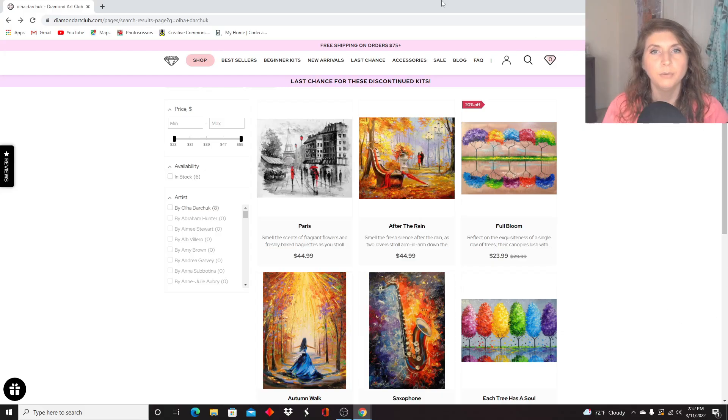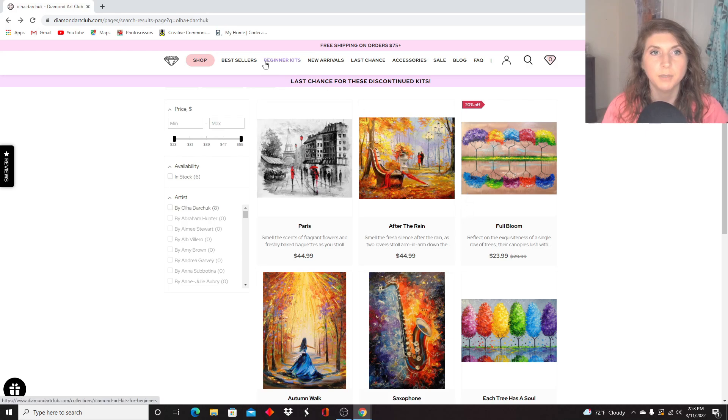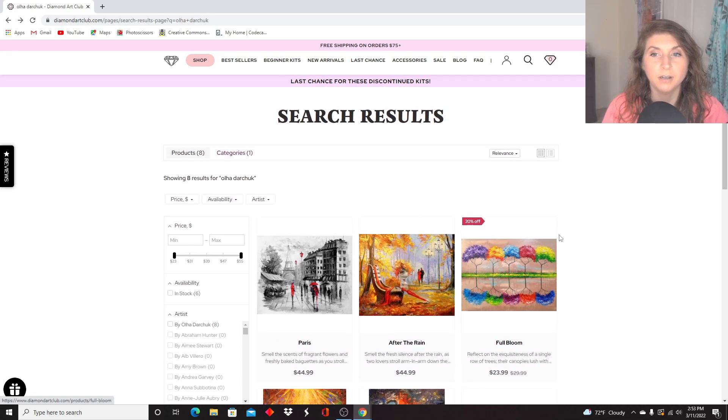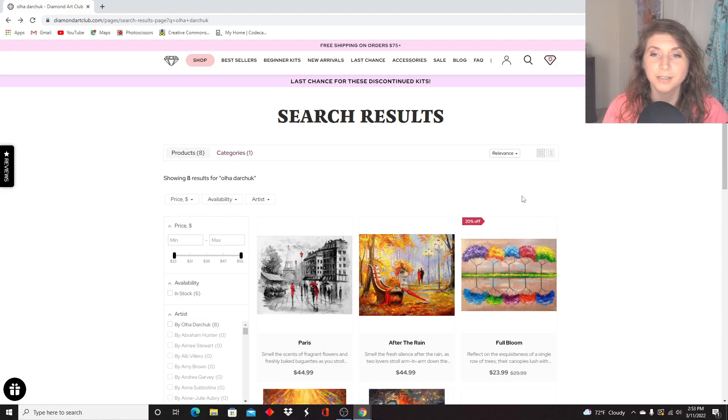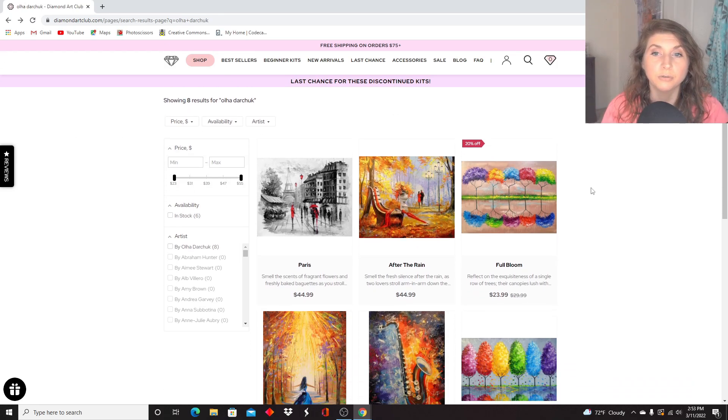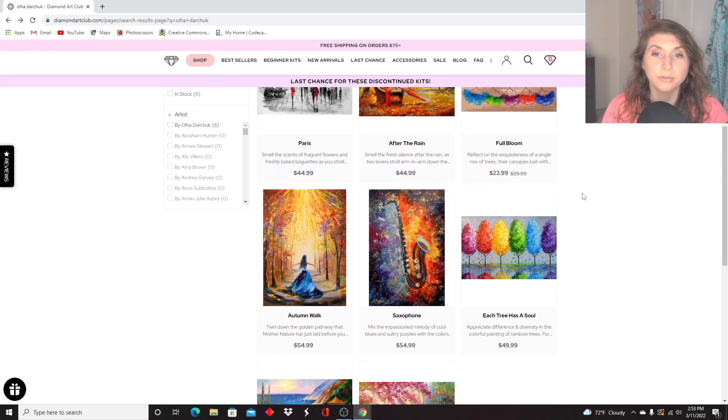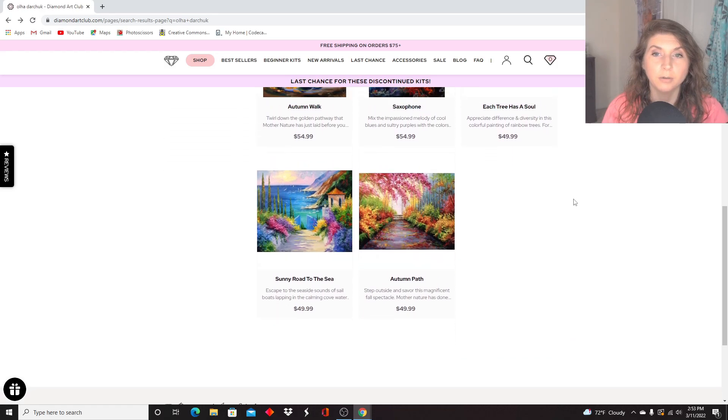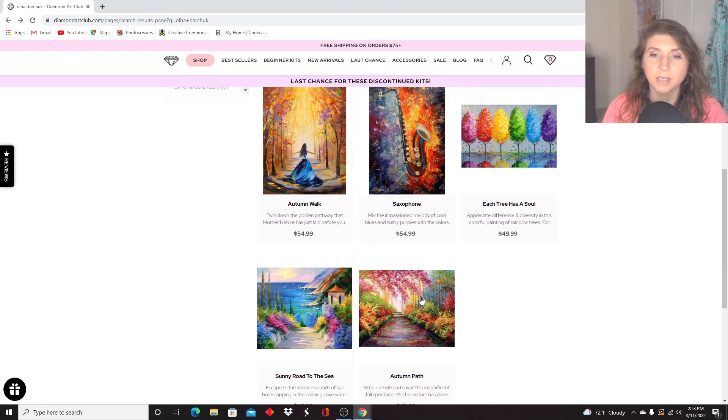There was one other thing that I wanted to mention before I end the video. Let me get my screen back up and running. Okay, what we're looking at here is Diamond Art Club's website and I have searched for a specific artist. This is Olha Darchuk. She is a Ukrainian artist that is licensed with Diamond Art Club and I just wanted to quickly scroll through her available artwork.